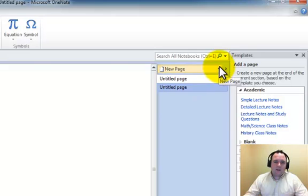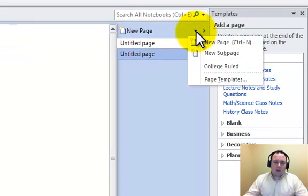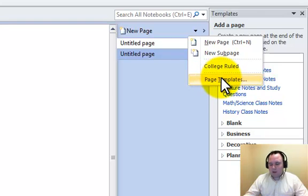To load that templates task pane, all I did was come over here where it says new page, choose that drop down box, and then notice that I have my page templates there.